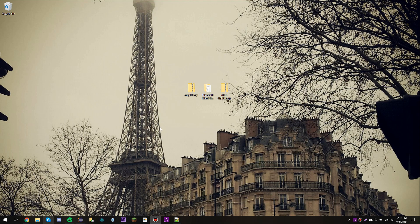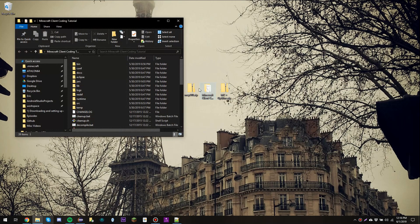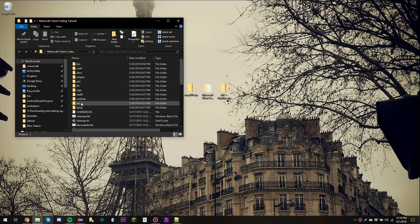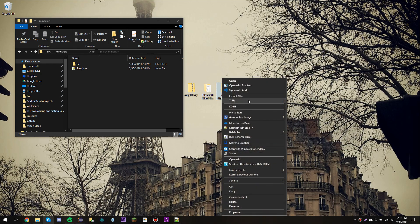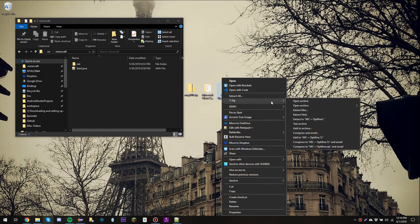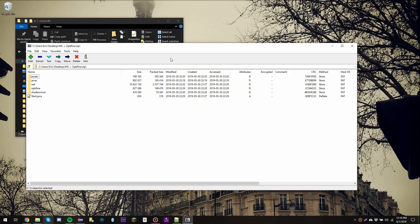So first what you want to do is download this folder, mc plus Optifine. What we're going to do is extract it into the source Minecraft folder. I have already prepared Optifine and Minecraft so they should all just run together. We're going to right click on the folder that you downloaded, say 7-zip, and open Archive.